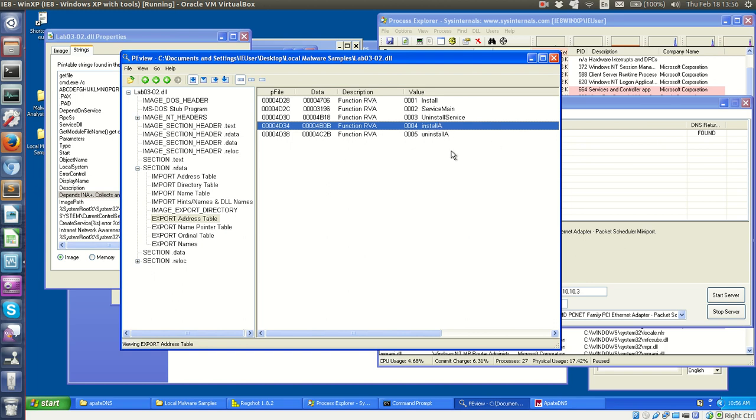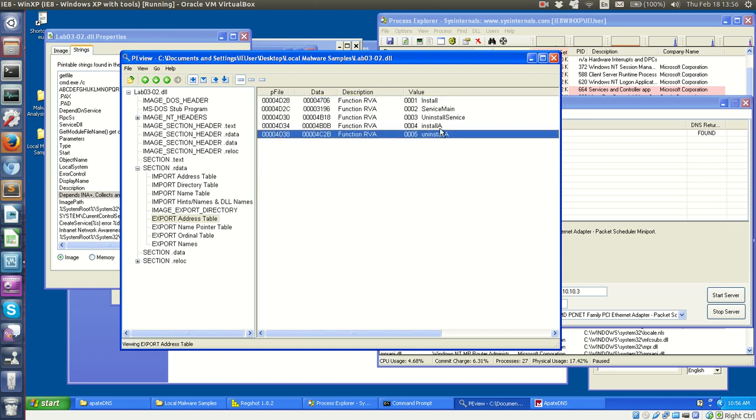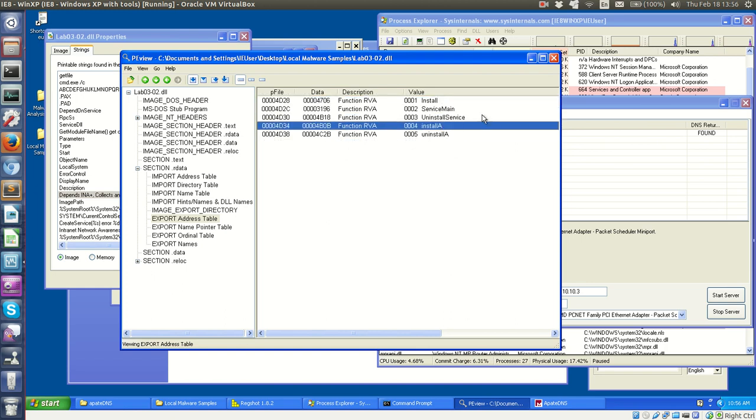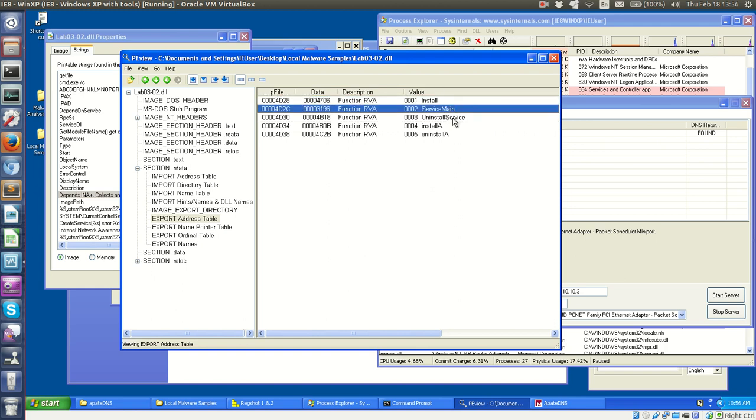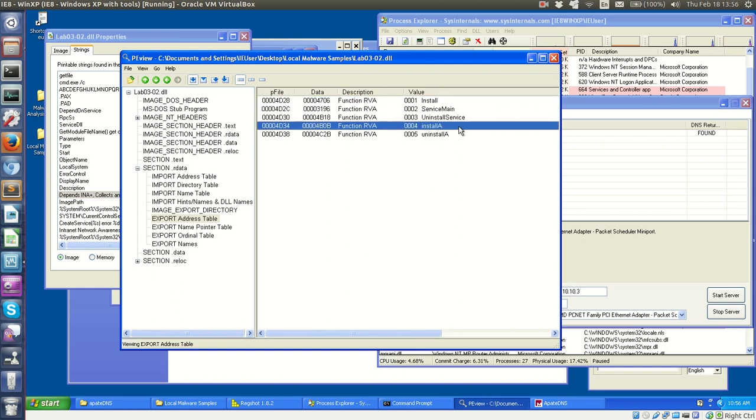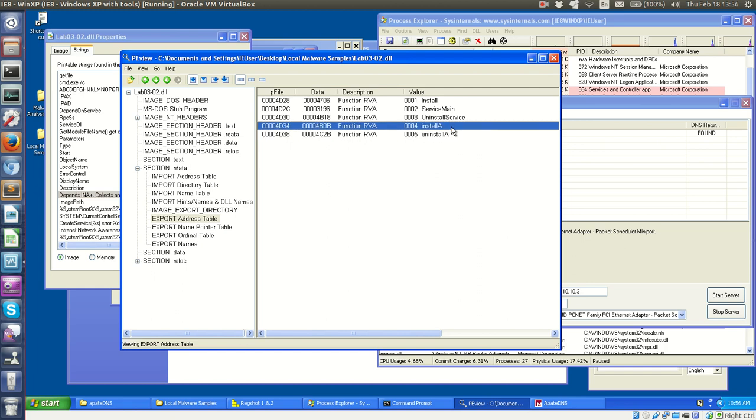I could not find out why, except that I tried all the export functions as parameters and none of them seem to work besides install A in terms of installing the DLL and seeing the registry changes we saw in the last video. So based on that, I'm going to say that the book essentially wants you to brute force and just use all of these as parameters and see what works, and the one that worked was install A function.